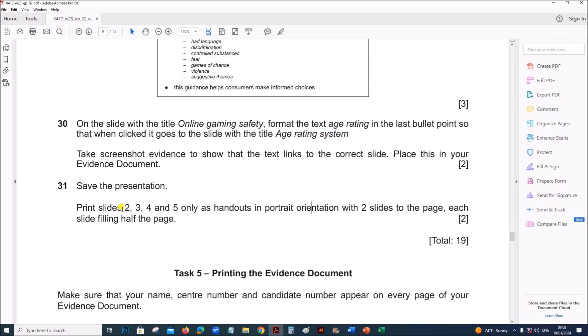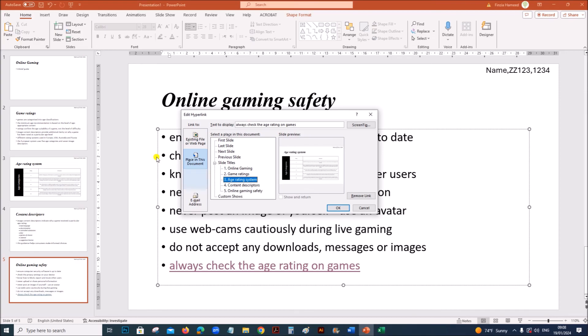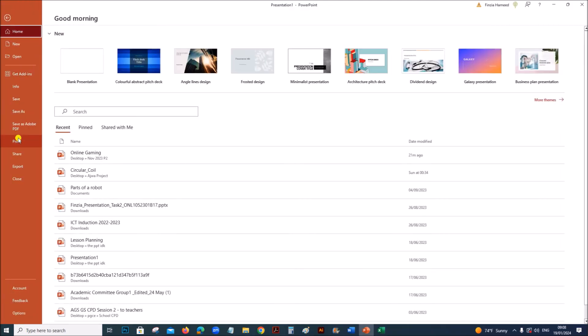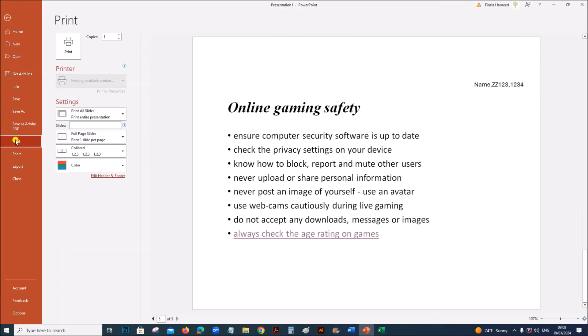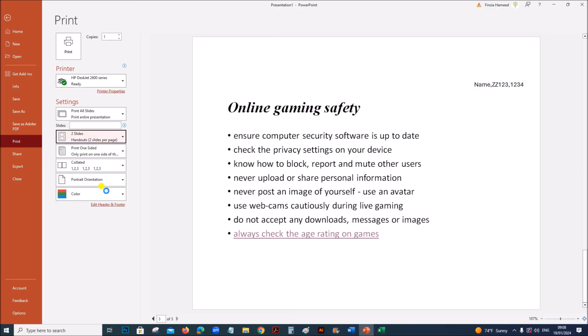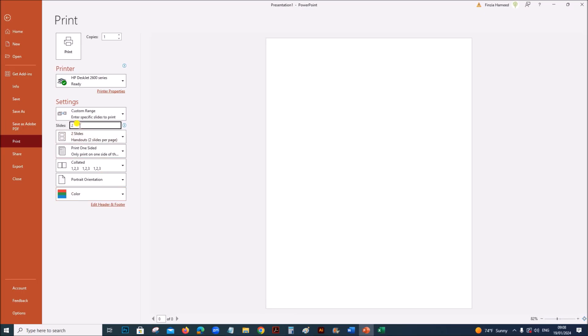Now save the presentation and print slides 2 to 5 only as handouts in portrait orientation with two slides to the page. In order to print, go to file, print option. You need to select two slides, and it should be from slides 2 to 5. Specify the slide numbers here, 2 to 5.